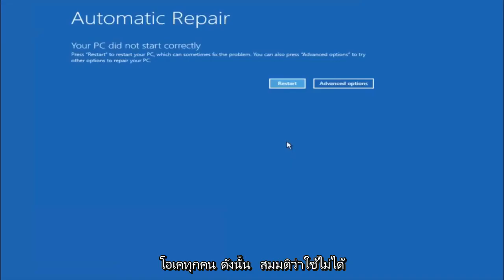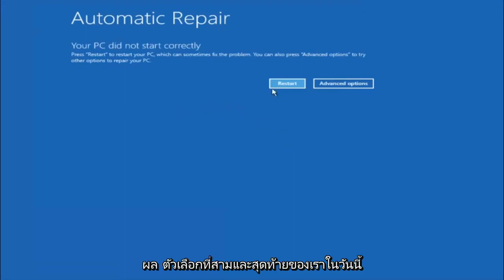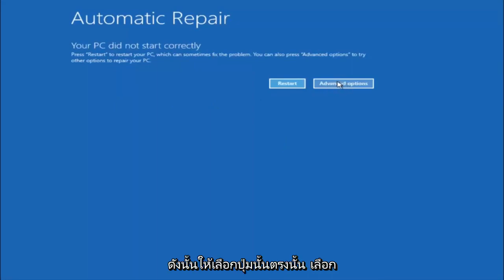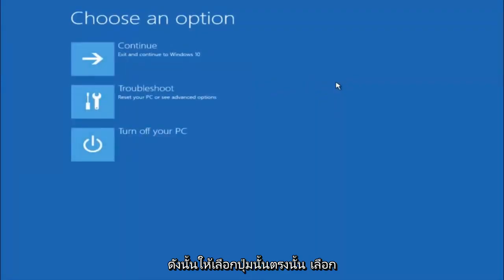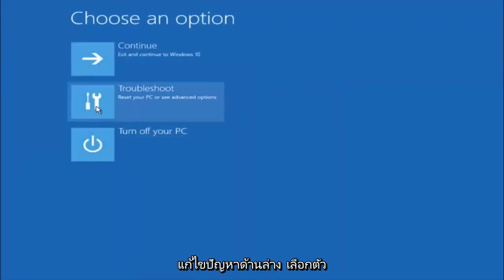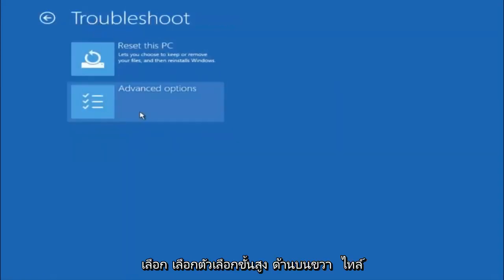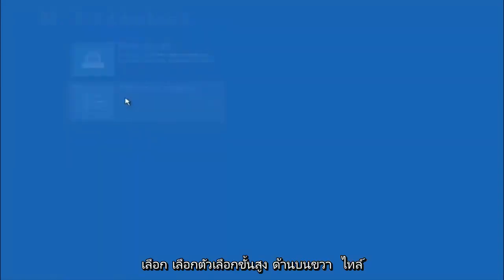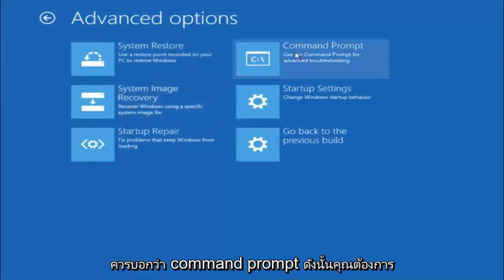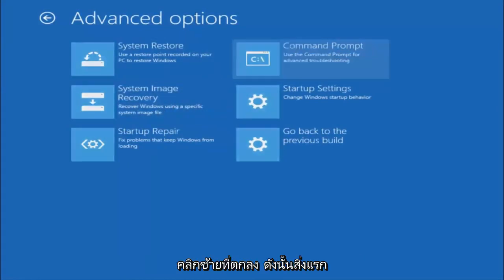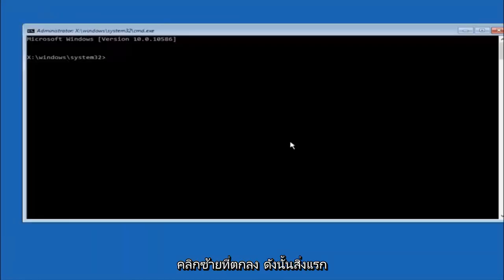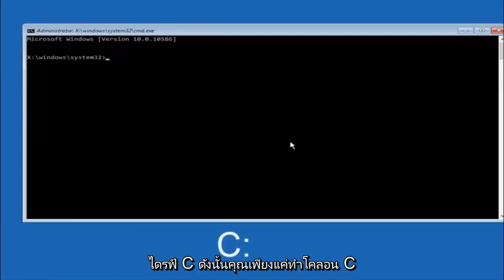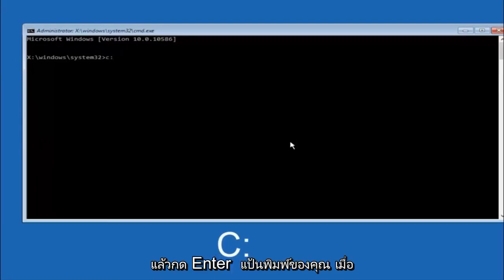Okay everyone, so assuming that did not work, our third and final option today is going to be selecting advanced options. Select that button right there. Select troubleshoot underneath choose an option. Select advanced options. Top right tile should say command prompt, so you want to left click on that. Okay, so the first thing we should do is type our main hard drive here. In most cases it should be the C drive, so you just do a C colon and then hit enter on your keyboard.